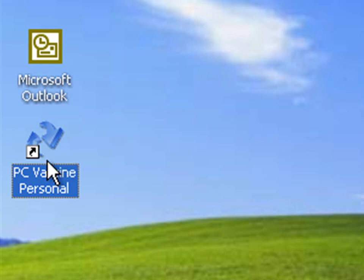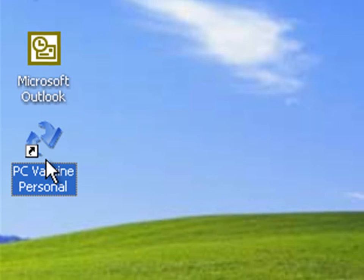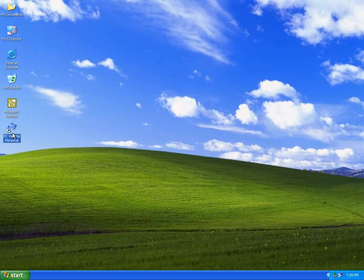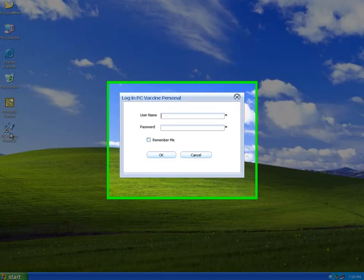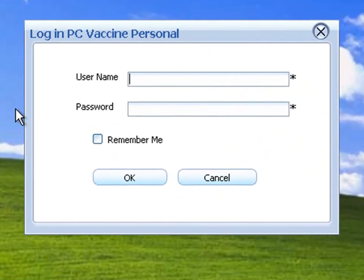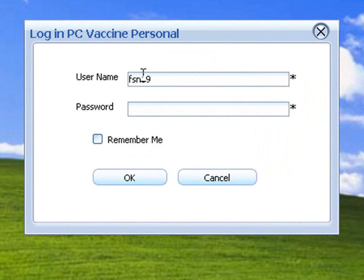Creating Clone Partition. Click the PC Vaccine Personal icon on the desktop. Please key in your username and password to proceed to the main console.